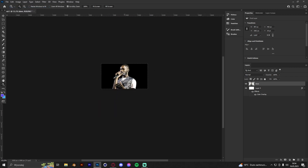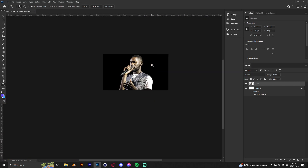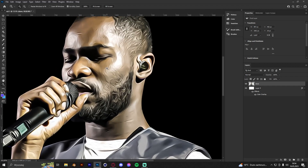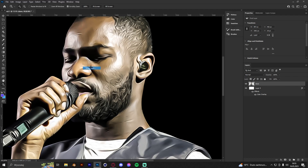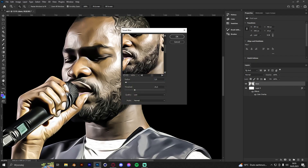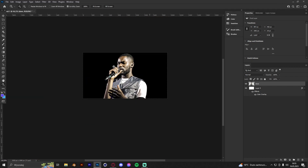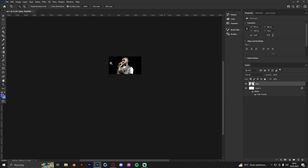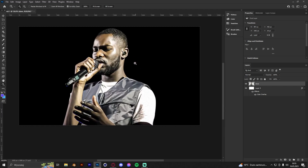If you want to make the quality of your render even better, go to Filter > Blur > Smart Blur and adjust the settings as you want. But I think what we have now is already looking good.